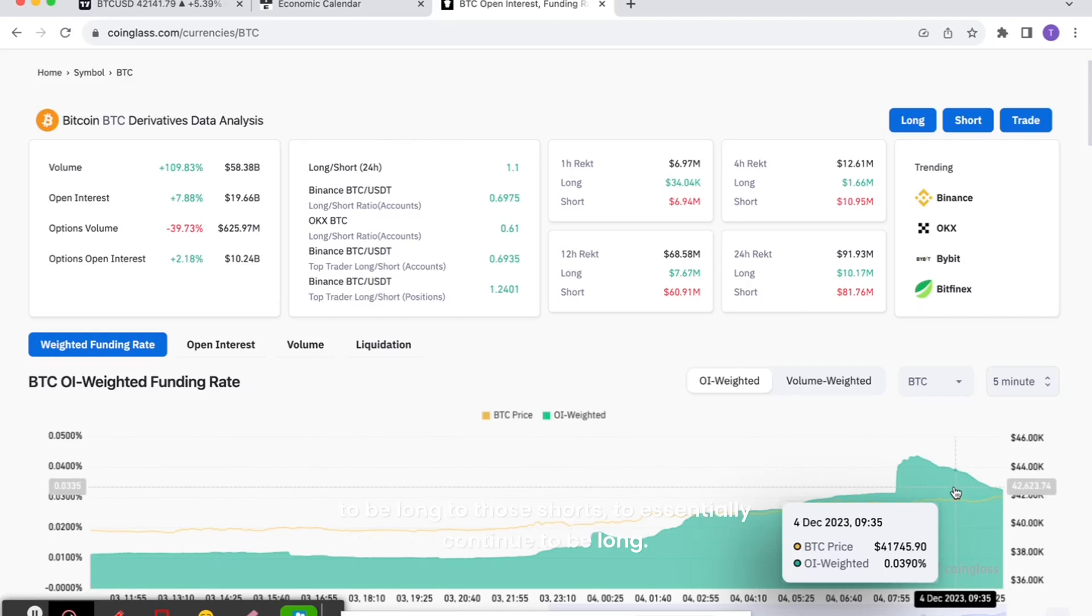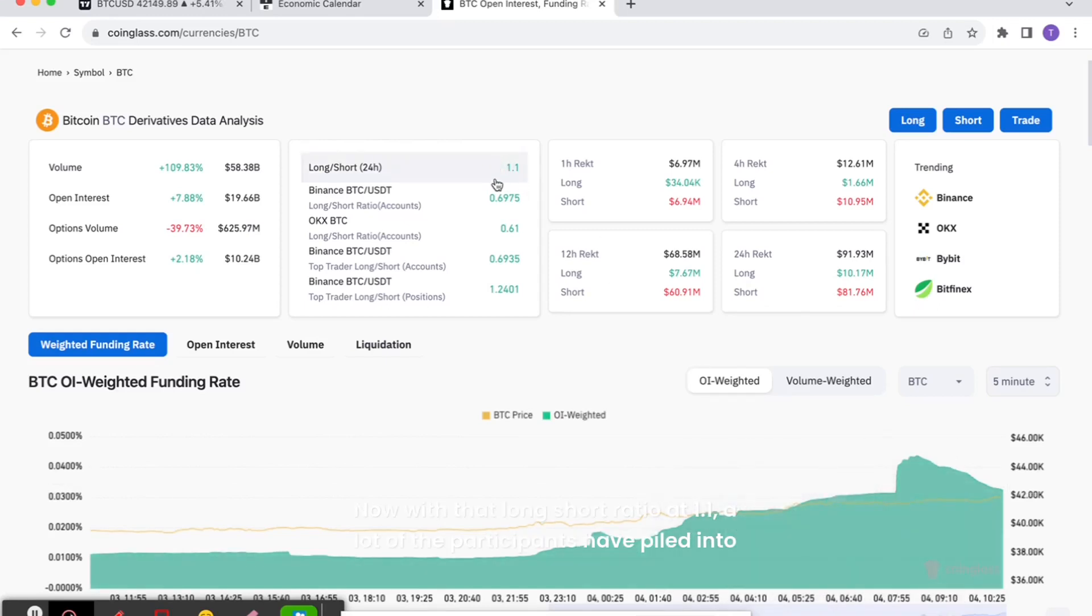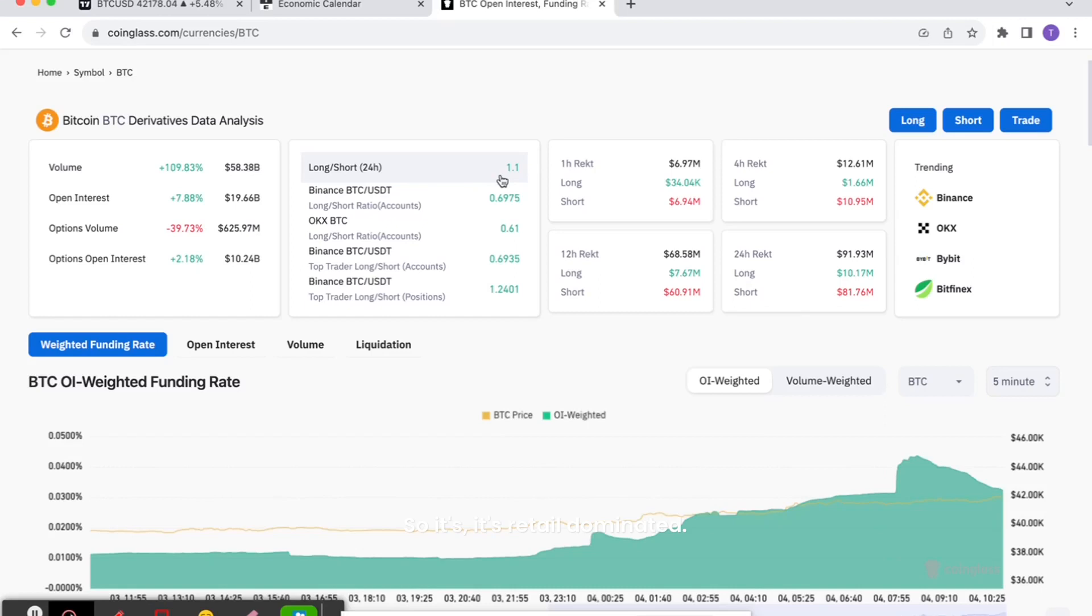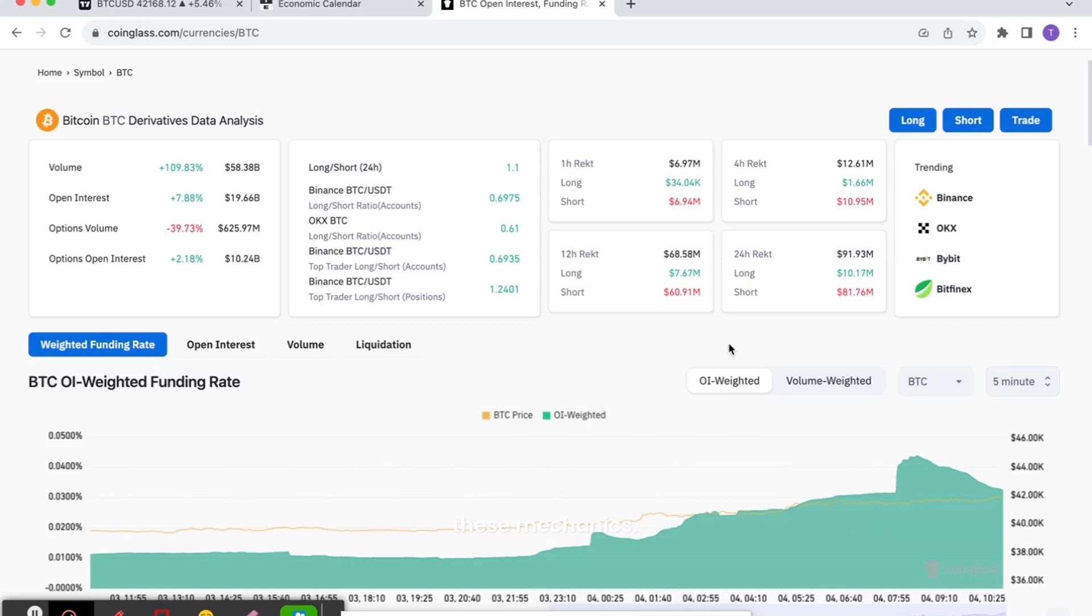Now with that long-short ratio at 1.1, a lot of the participants have piled into that, so it's retail dominated. We do have to be somewhat more cautious and more concerned about these mechanics. Do we think this is going to lead to a massive pullback? Probably not.